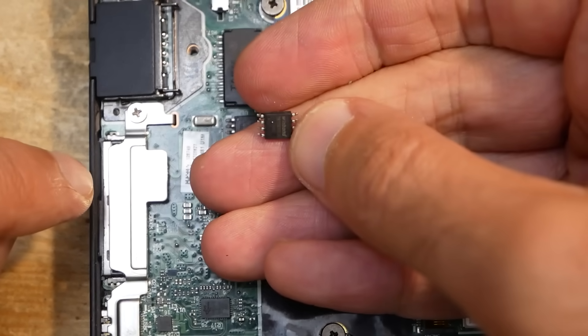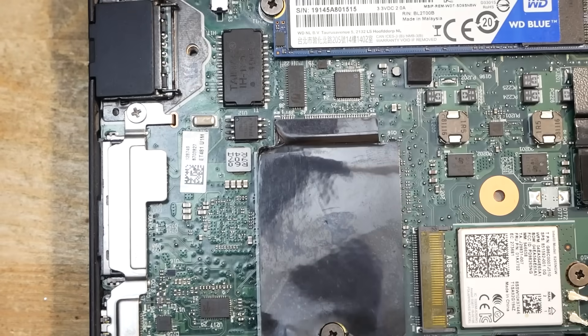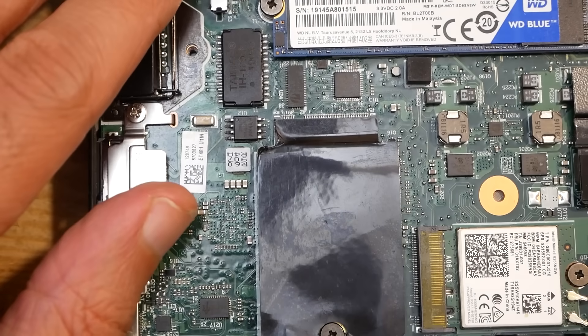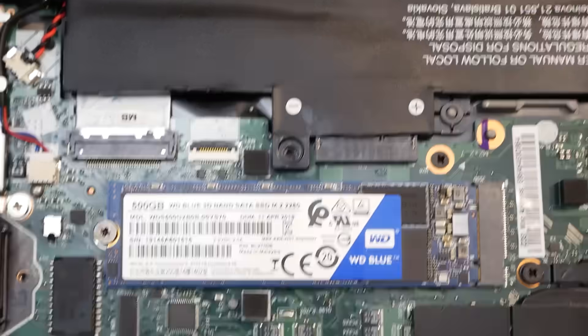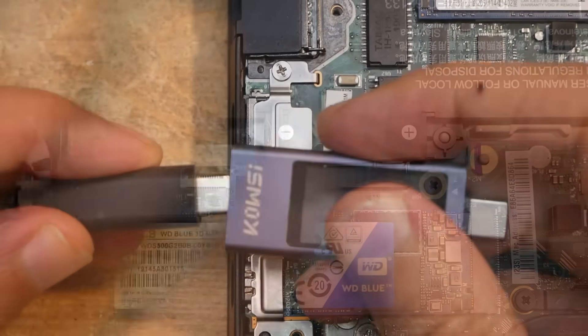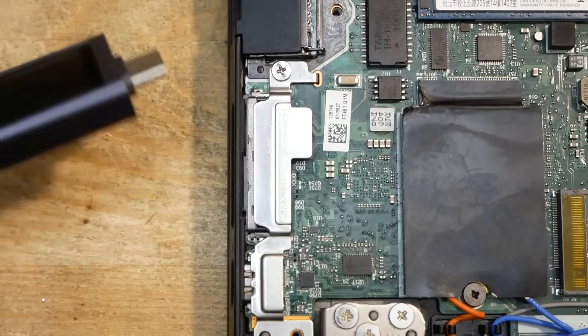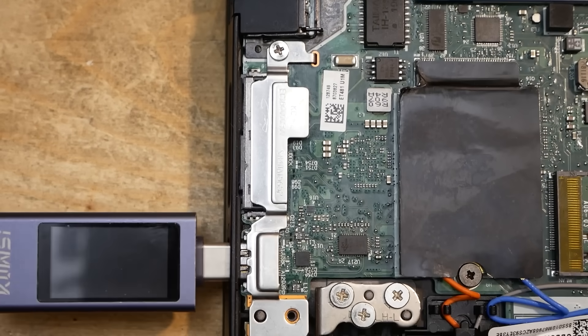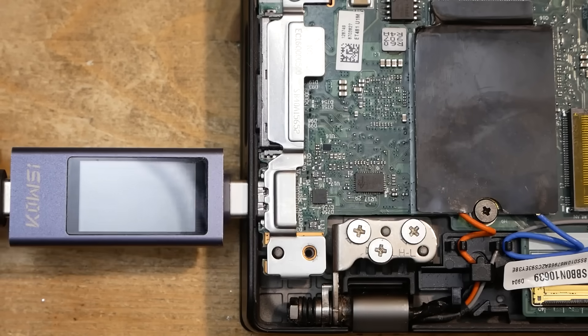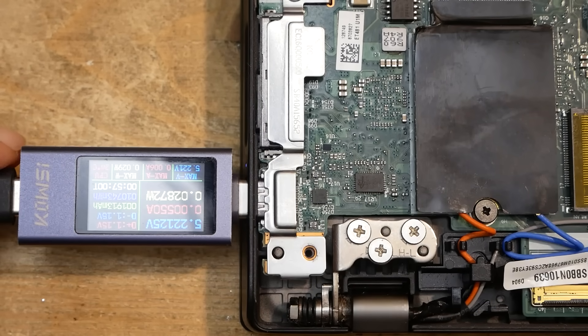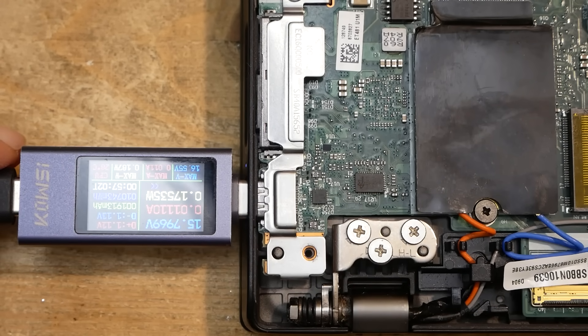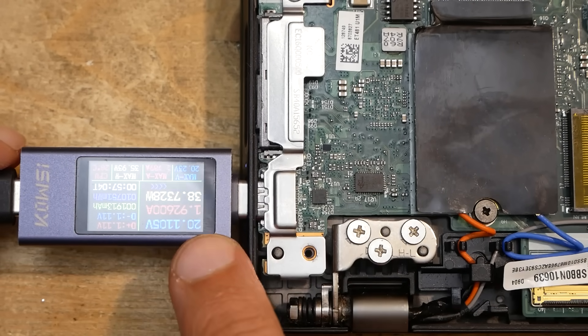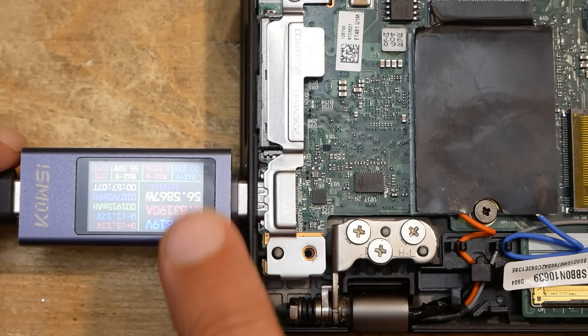Let's connect the main battery and use the USB-C power meter to see how much power it consumes now. And would you look at that. The voltage climbs up to 20 volts. Awesome.